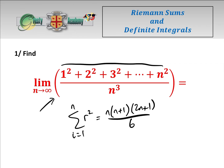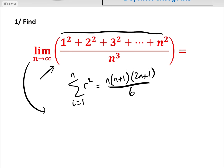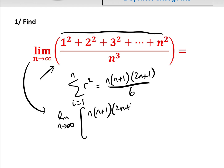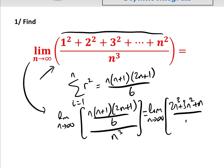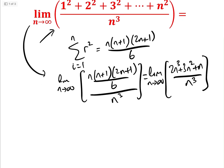We can rewrite the limit as n approaches infinity of n(n+1)(2n+1) over 6, divided by n cubed. That equals the limit as n approaches infinity of 2n cubed plus 3n squared plus n, over n cubed.